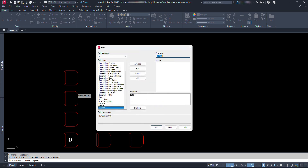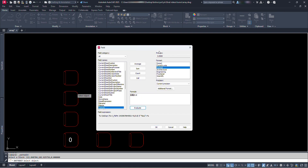Now we can see the value here in shaded text. Shaded means a field is included. So for getting the number of chairs from this distance we will have to divide this with the spacing, that is 0.8. Now let's click here and type divided by 0.8. We can click on evaluate here and see the preview of its value. We don't need this value in decimals, so let's set this precision to 0.